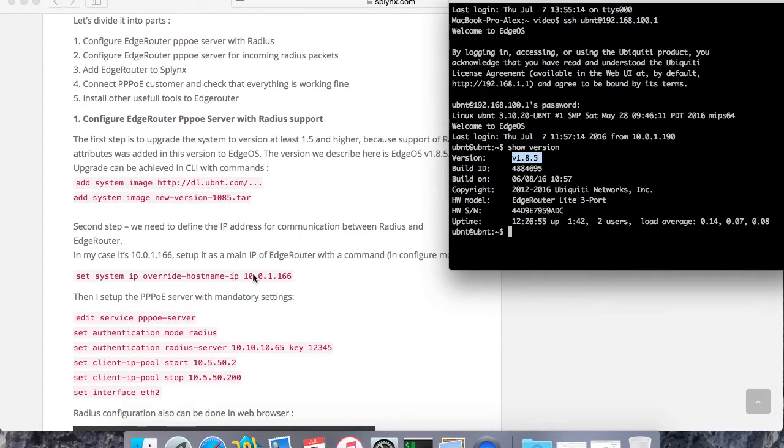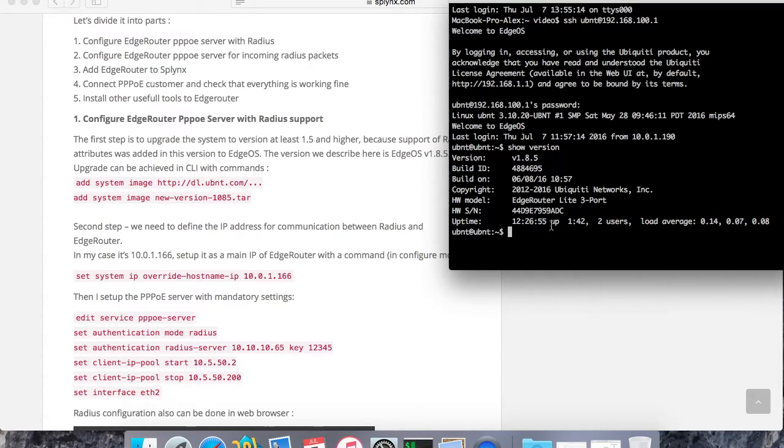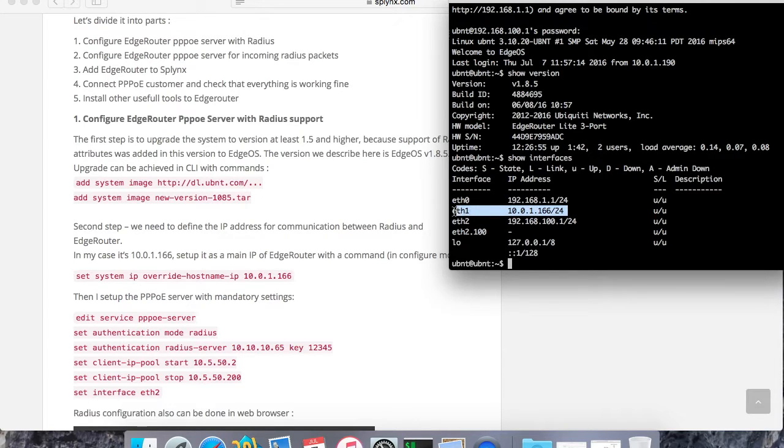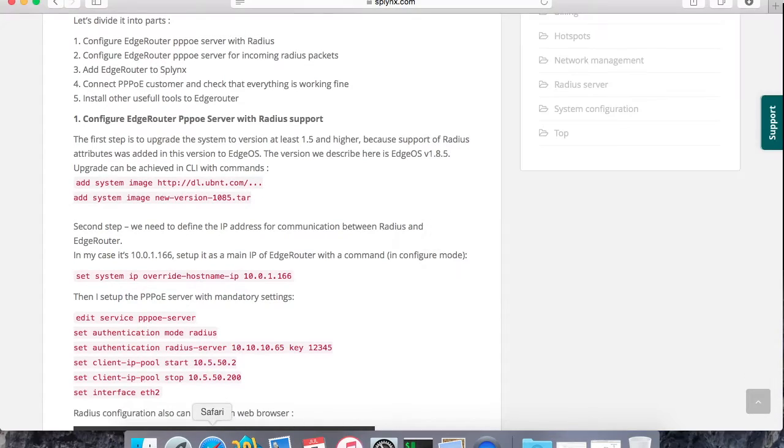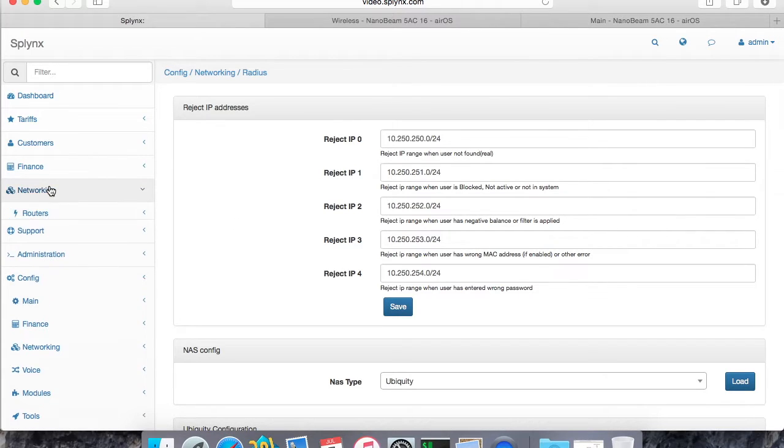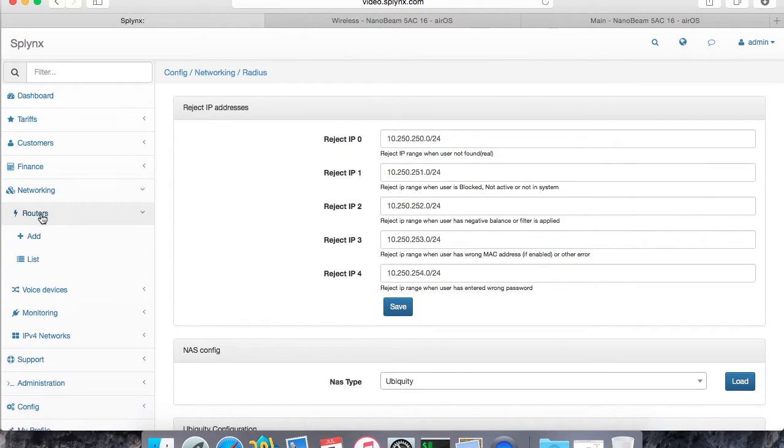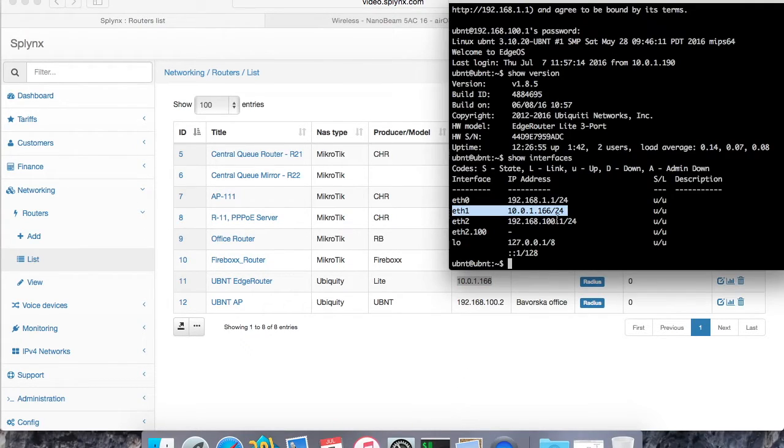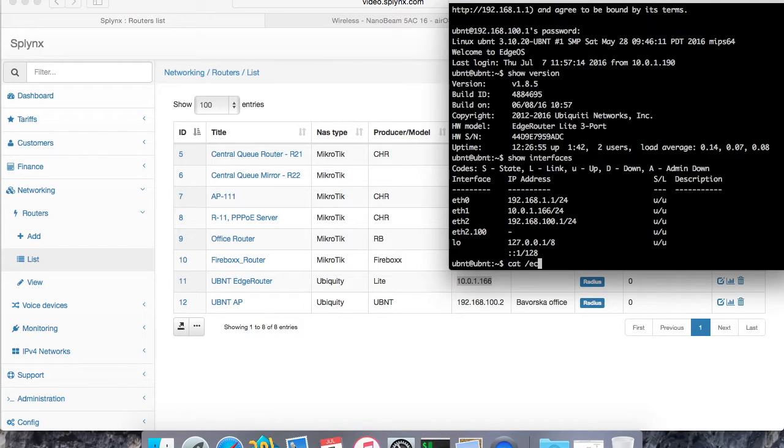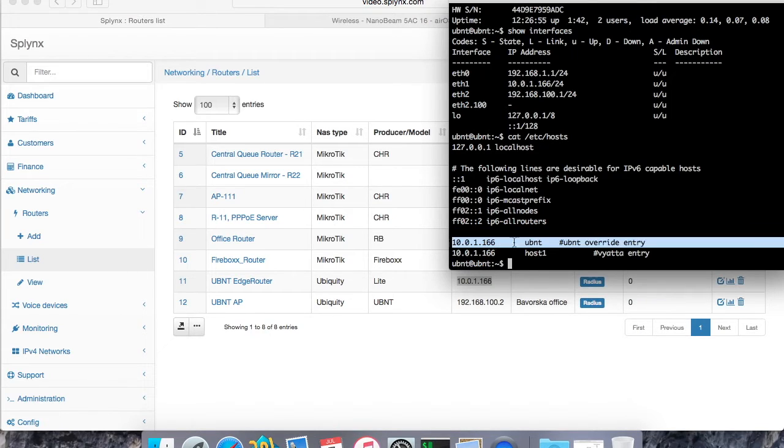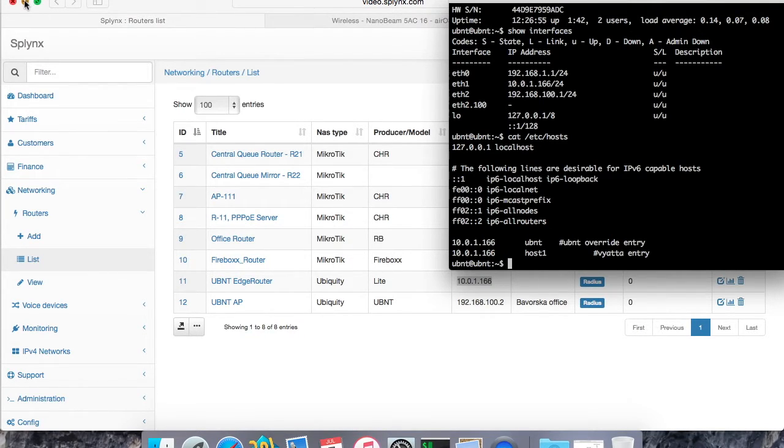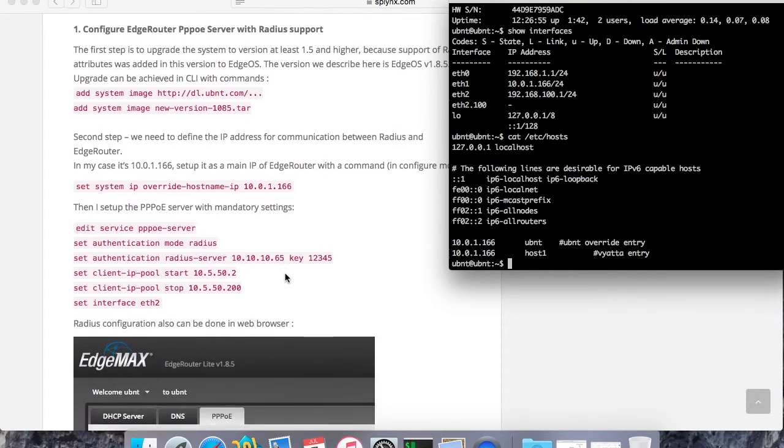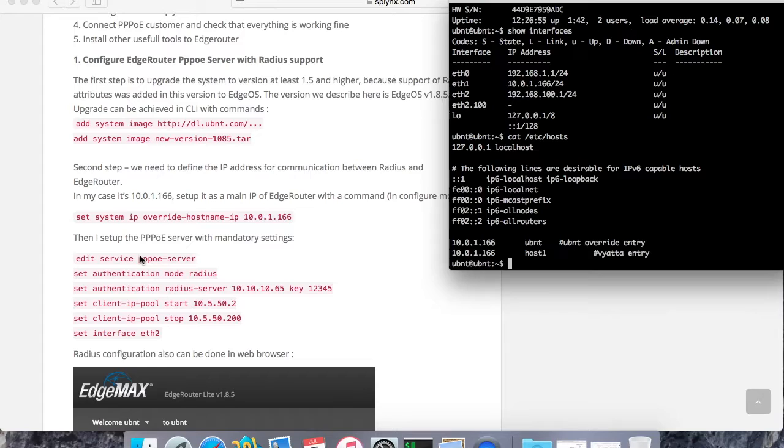This is the second important part: set system IP override hostname. This is the main IP address which is used like a loopback IP address, and all radius packets are sent from this IP address. So we need to set up the IP address which is on Splinks and which I have on WAN port. Here, let's go to Splinks and check what IP address is set up here. So it's 10.0.166 and it's corresponding to that IP address. And let's check if cat /etc/hosts shows us that UBNT default IP address is that. Yeah, that's my override entry, and now edge router will send radius packets with the right source IP address.